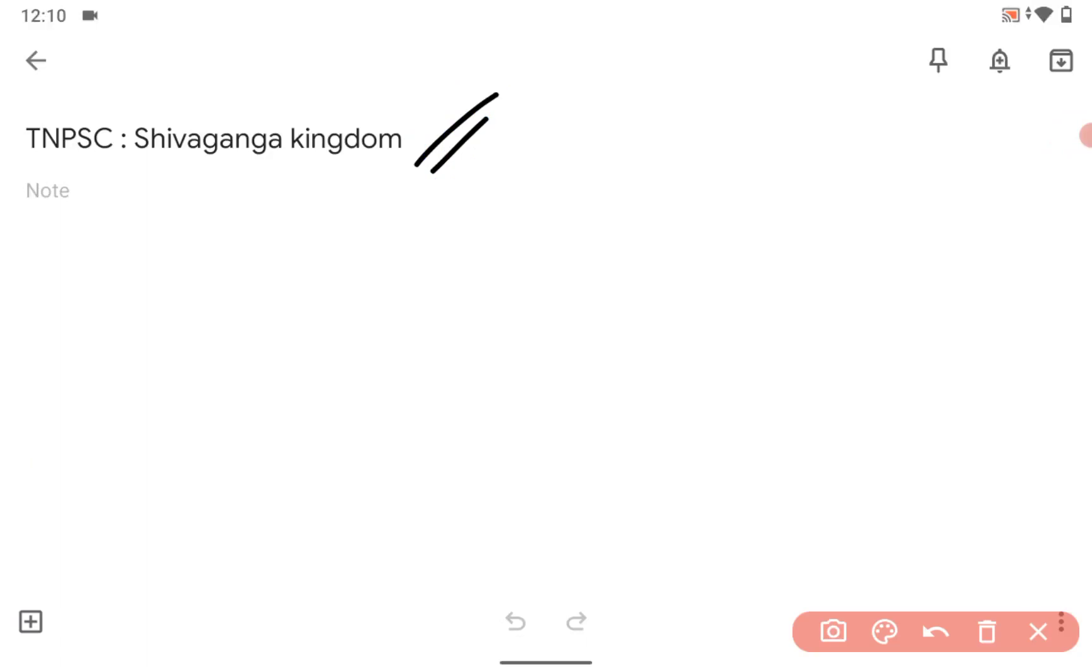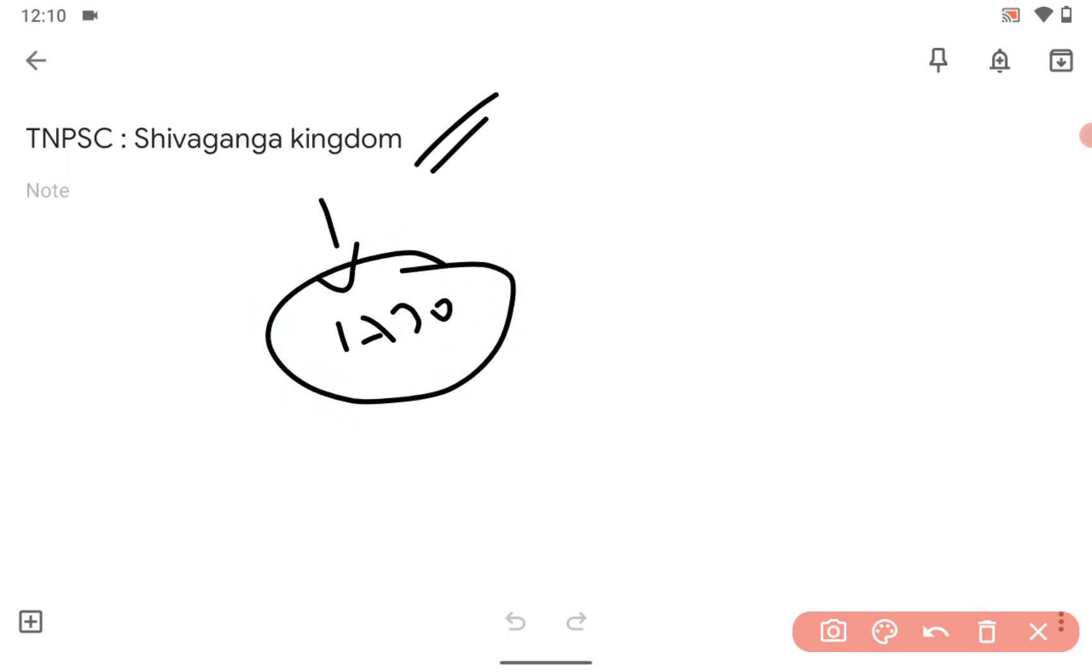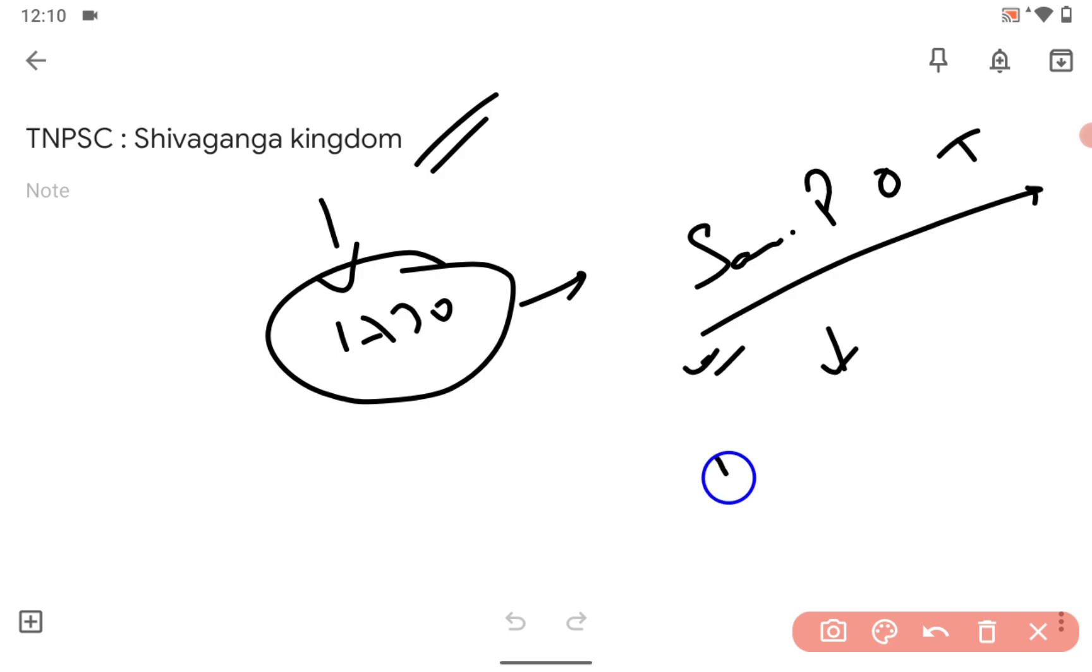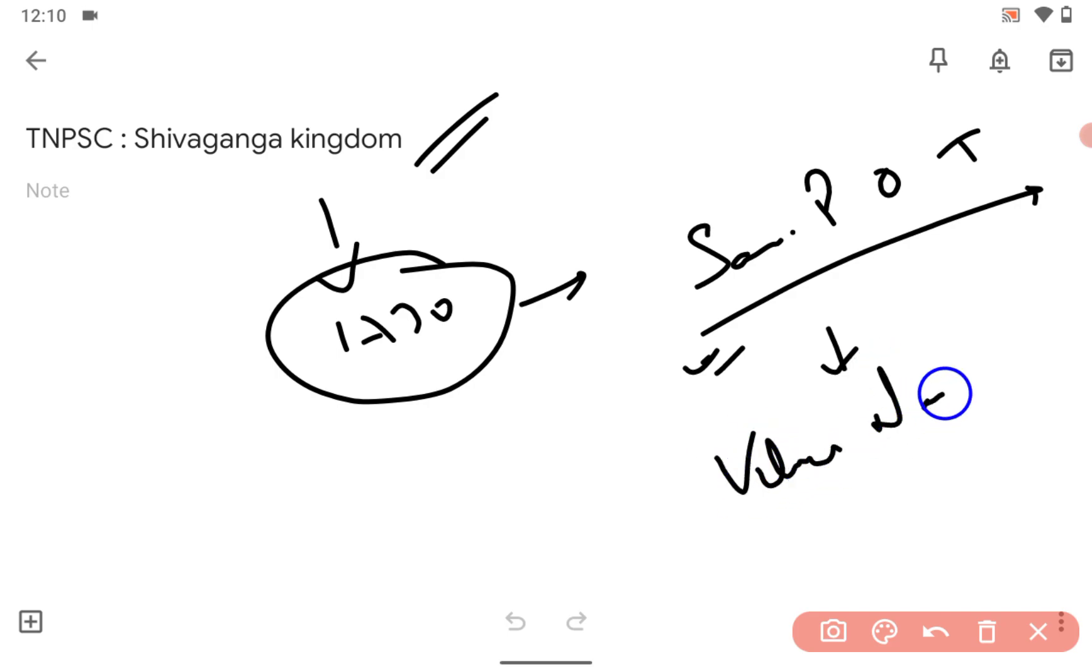So who formed the kingdom? Shivaganga was founded in 1730, right. The founders were Udaiya Thevar. A big name forward, right. Further it was held by Velu Nachiar, right.